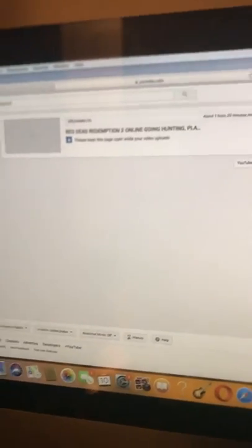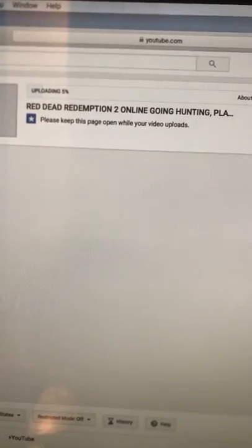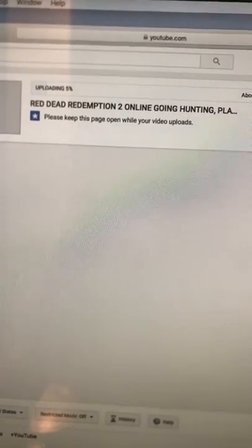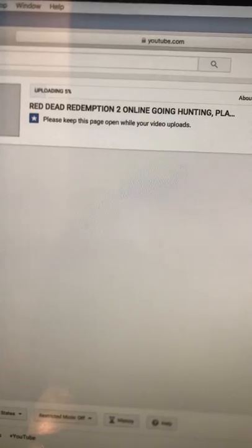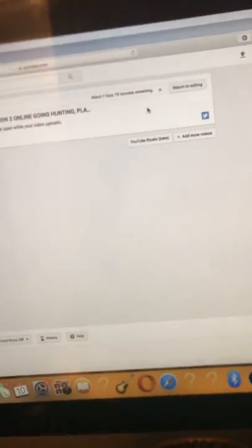What is up y'all, RAR here. Thank the Lord, the upload did work the second time. We got our upload right here, Red Dead Redemption 2 online going hunting, playing playlist.